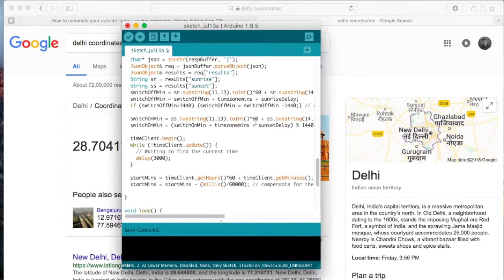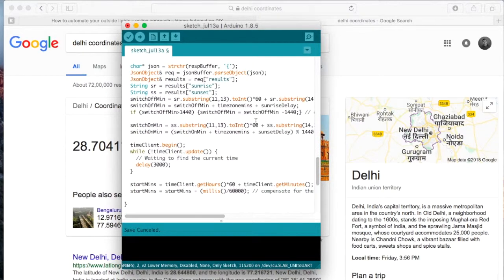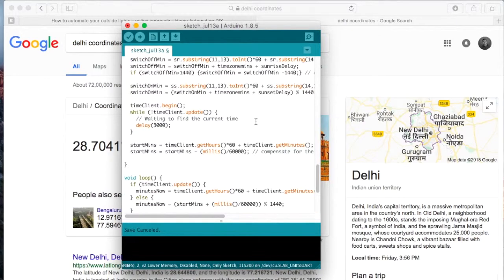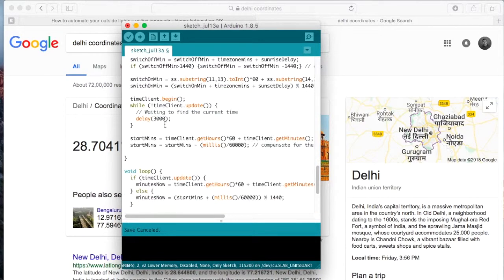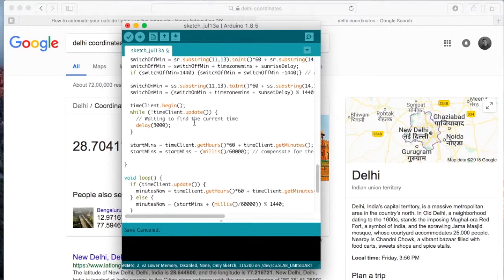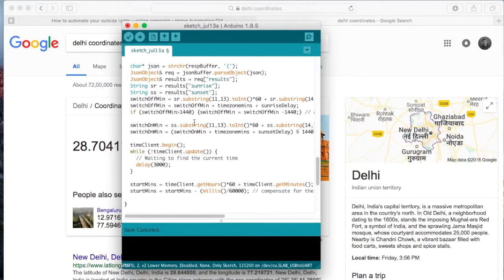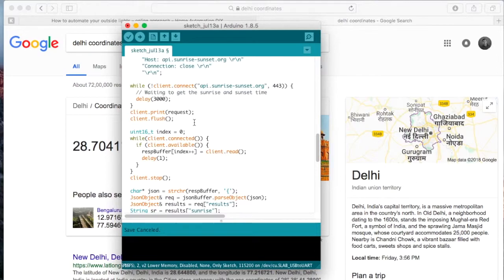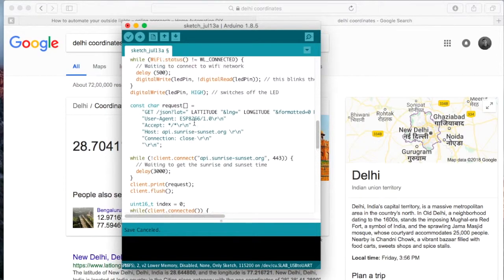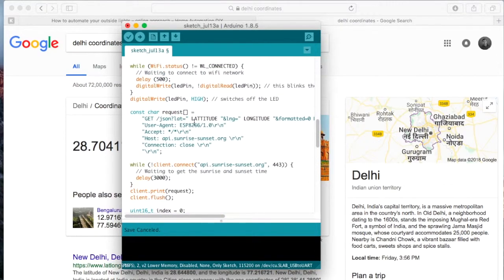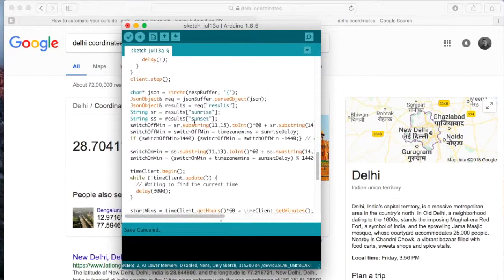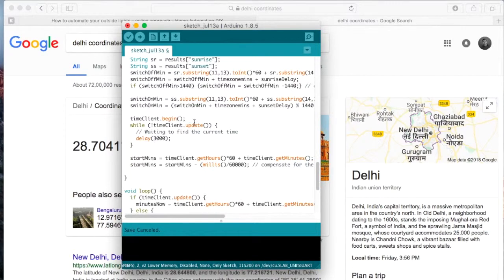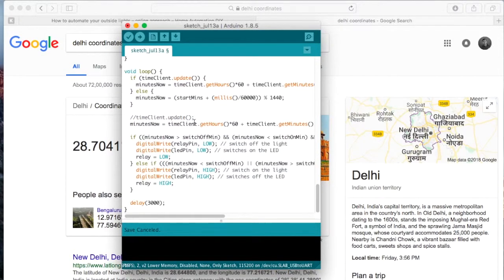We take that information, parse it and also we find the time. And here we use the NTP server, we get the time from the NTP server and then we compare it against the sunset and sunrise times.